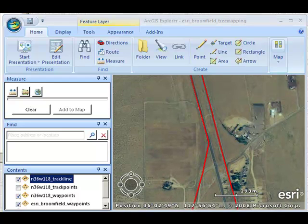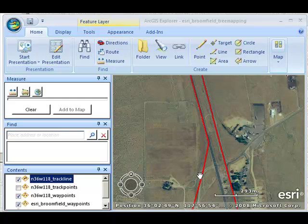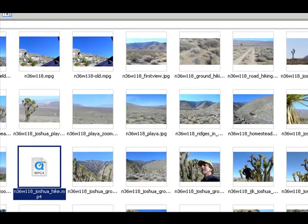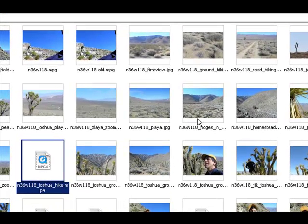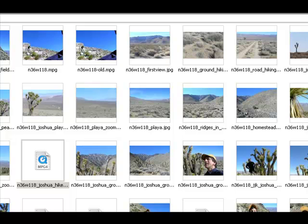Once I was done, I had a whole series of waypoints and trackpoints, as well as photographs and videos that I had taken on site. I now had data on tree species, plants, animals, temperature, humidity, and other variables that I could then map inside ArcGIS Explorer Desktop.